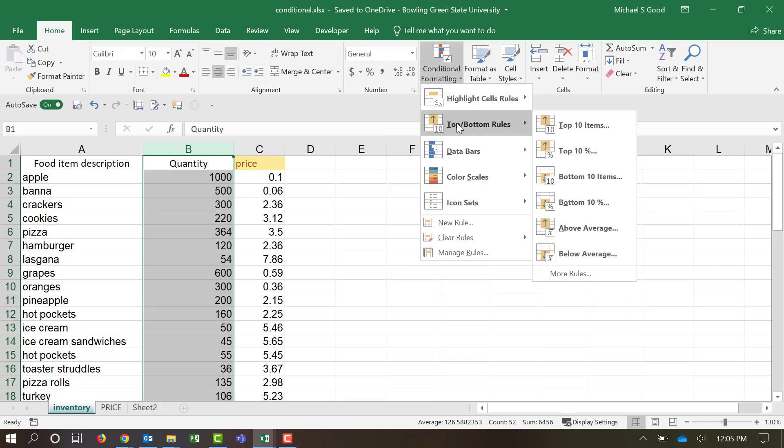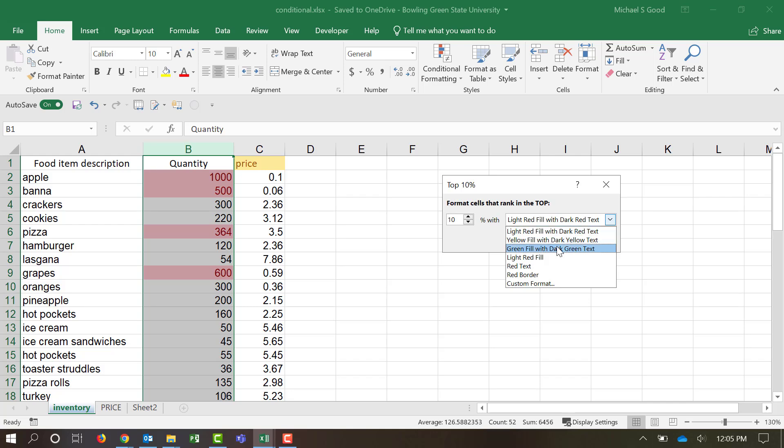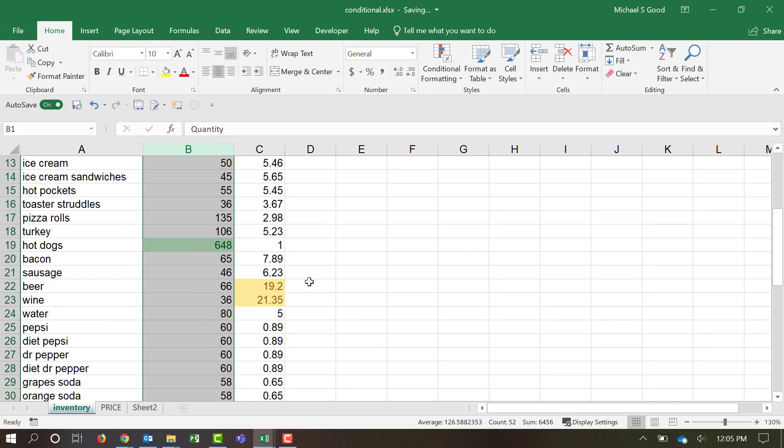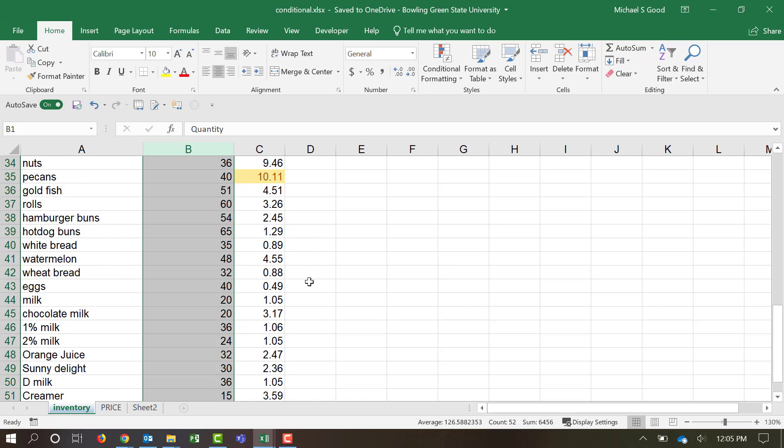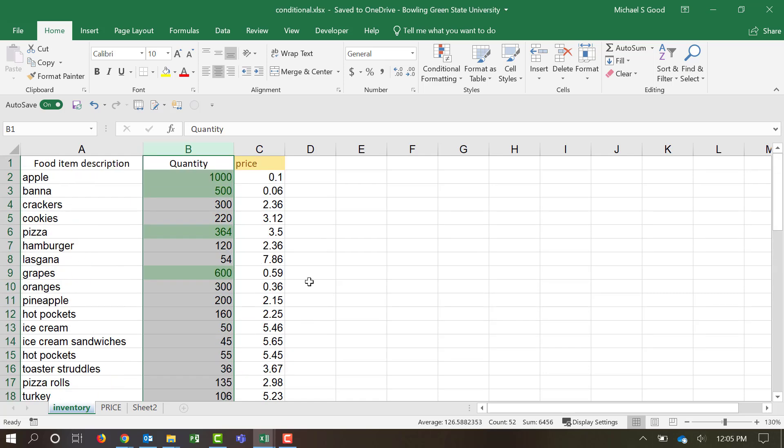Let's highlight the top 10% of items. And so it'll look through here, and we want to make those green. So this is based off of quantity, top 10% items, based simply off of quantity.